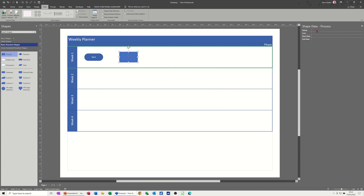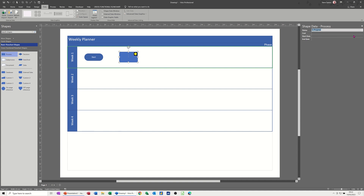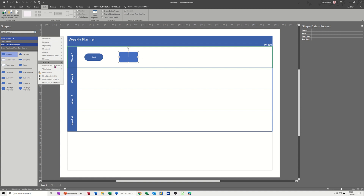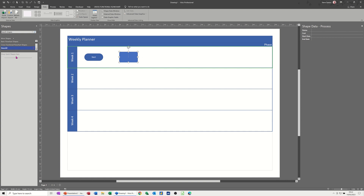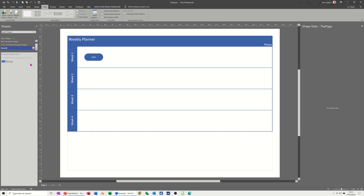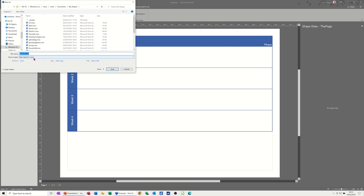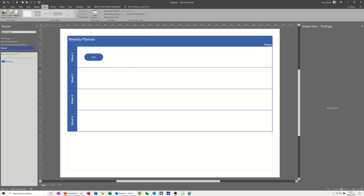To test this, if I set the status to 'in progress' I get the little traffic light symbol - that's working fine. Now everything is how I want it. I need to open or create a new stencil, so I'll go New Stencil (metric), drag the shape in, name it 'planning', save it, and give the stencil a name - I'll call it 'planner'. Now it's saved with all my other stencils.